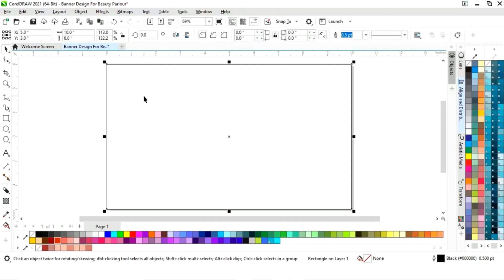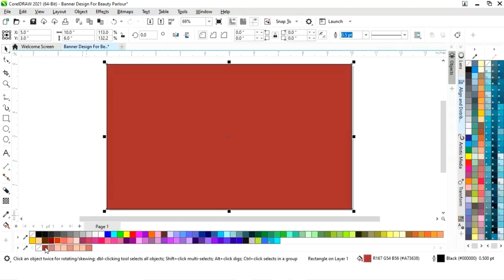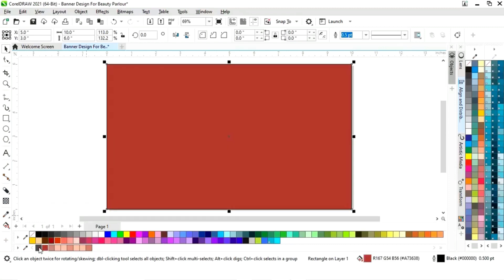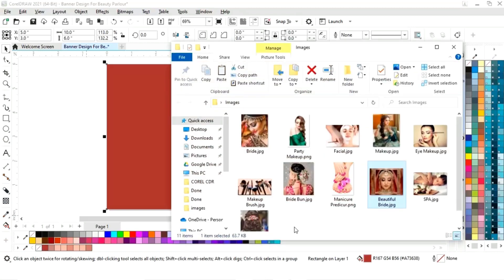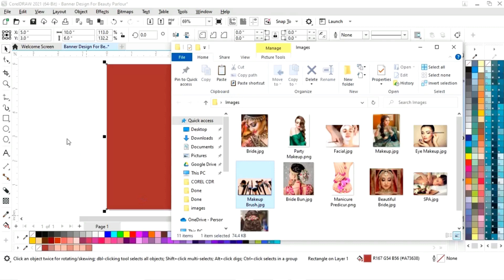We will select the rectangle and fill in a color. Then we will remove the outline by right-clicking.